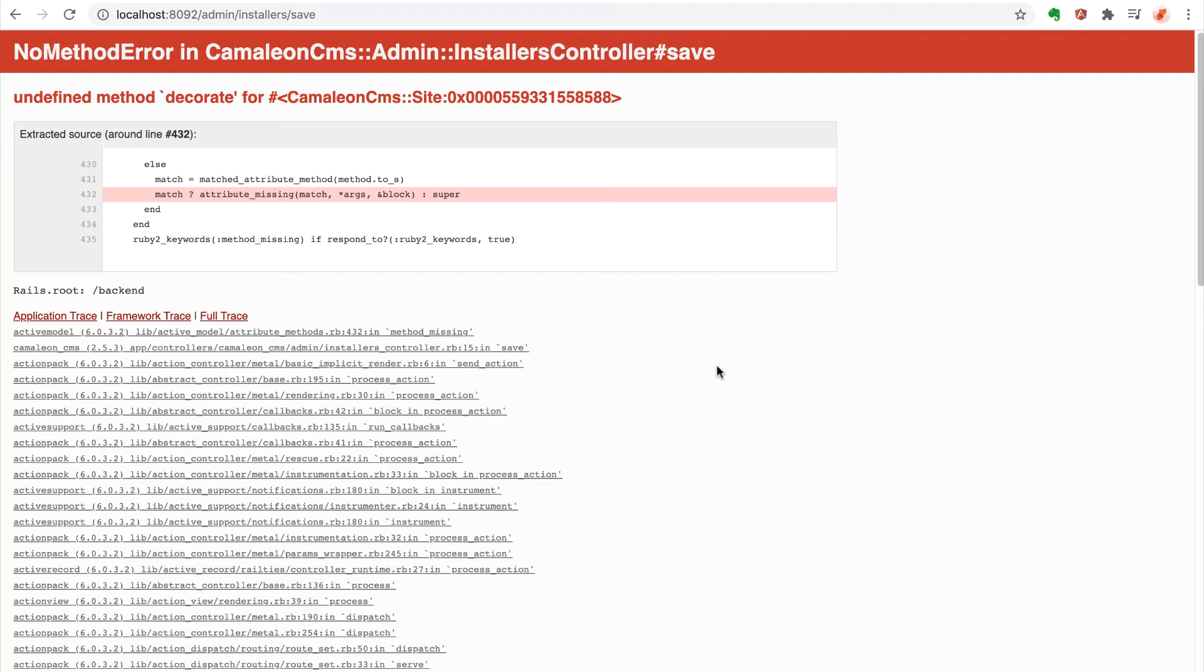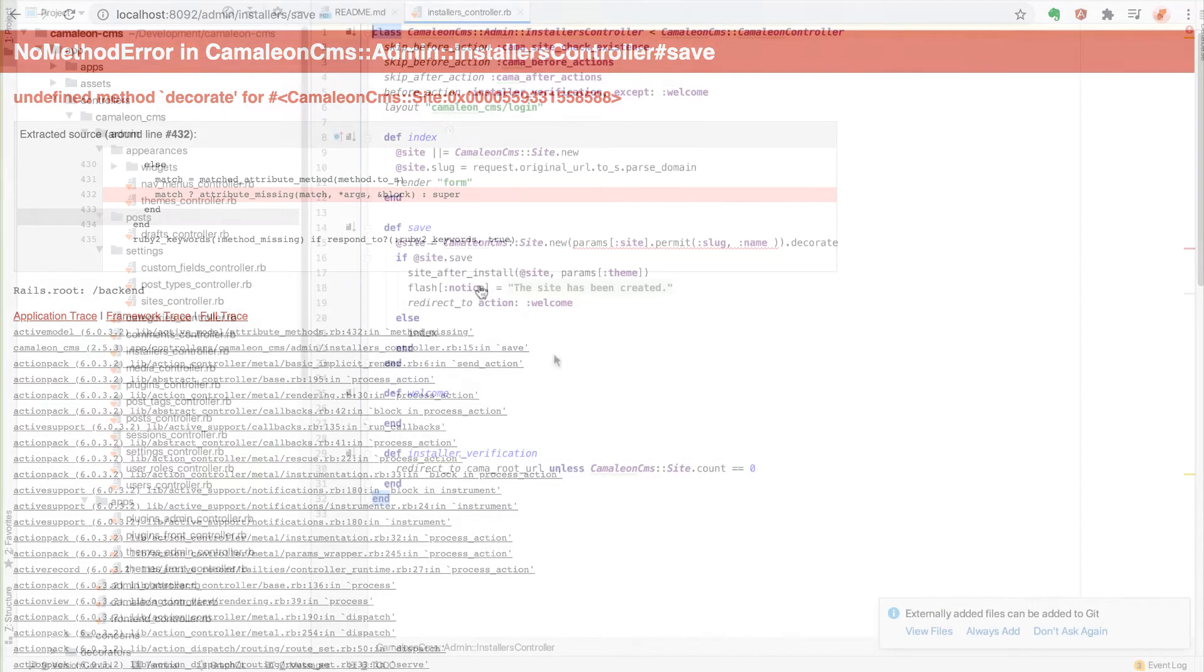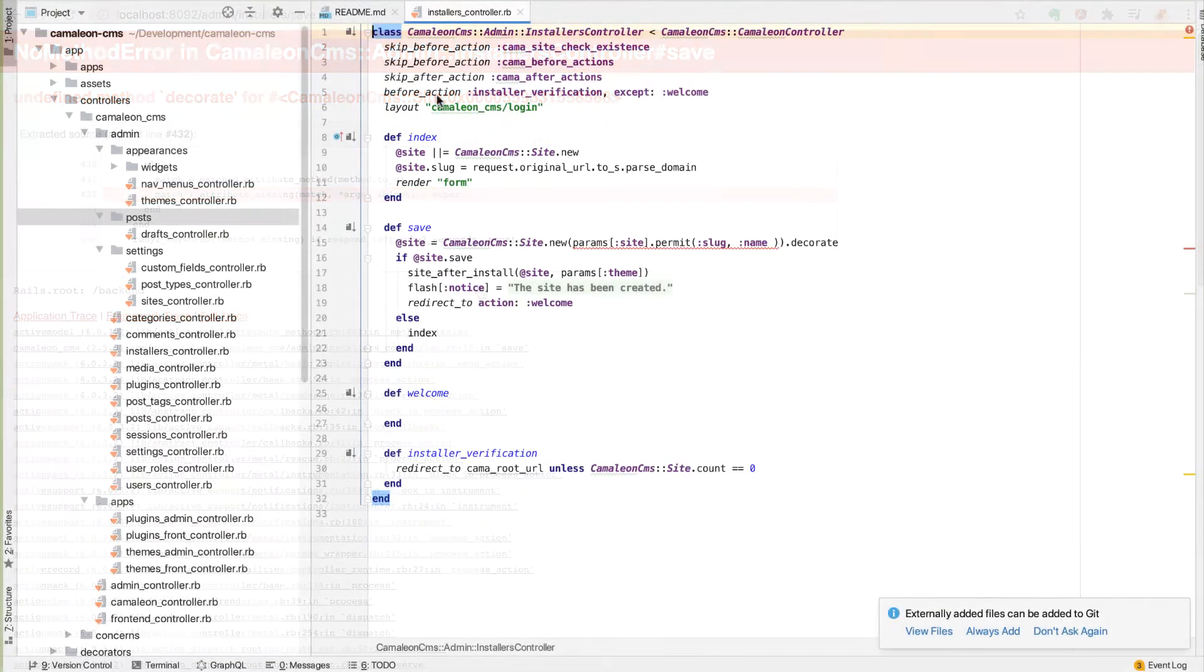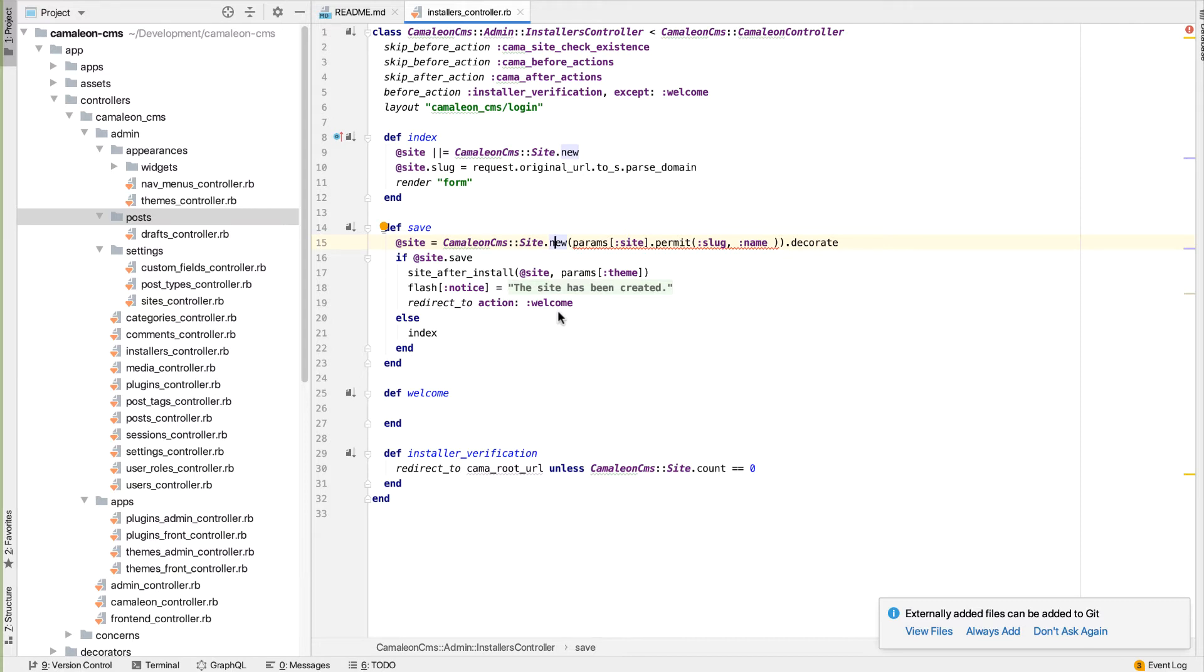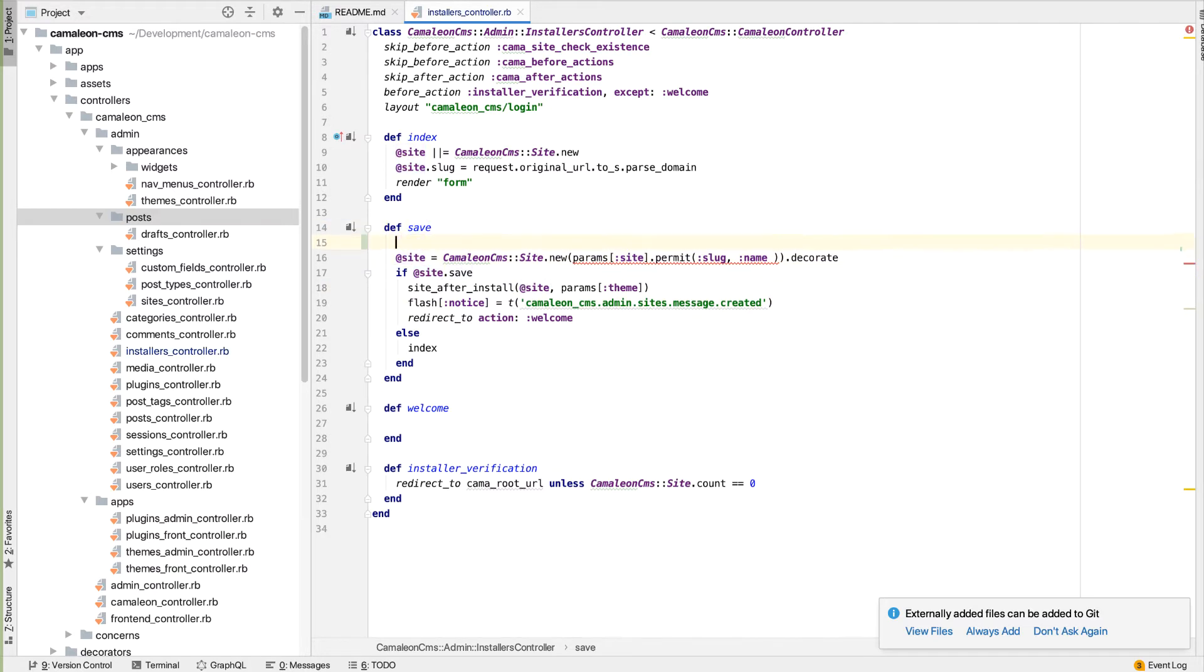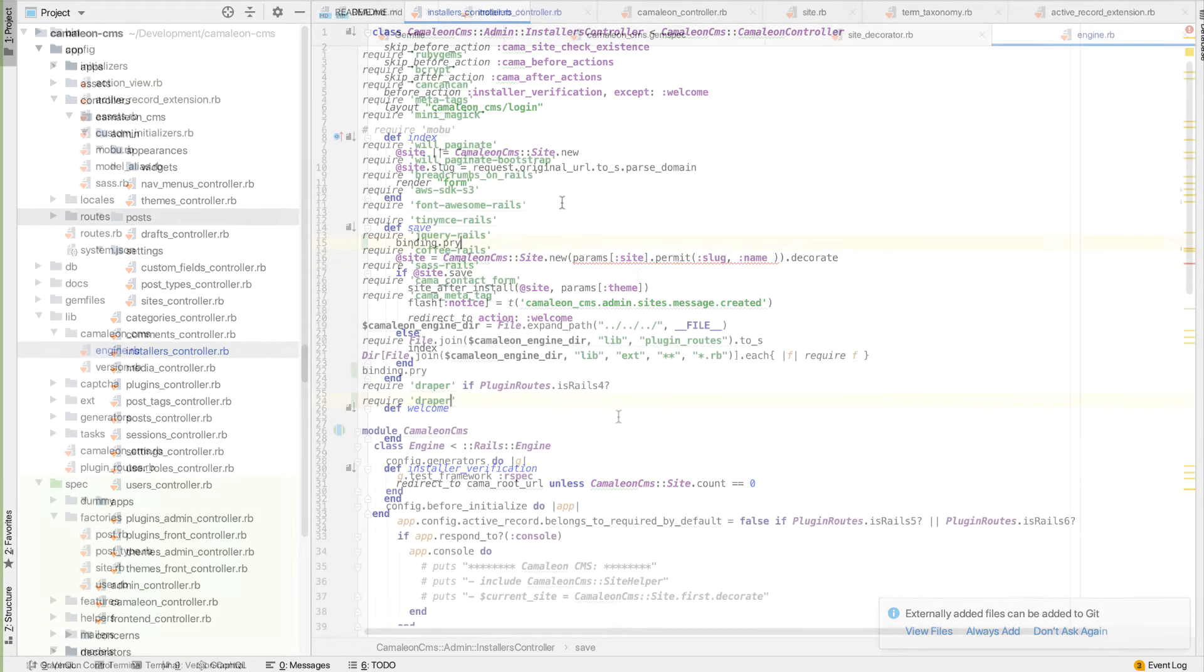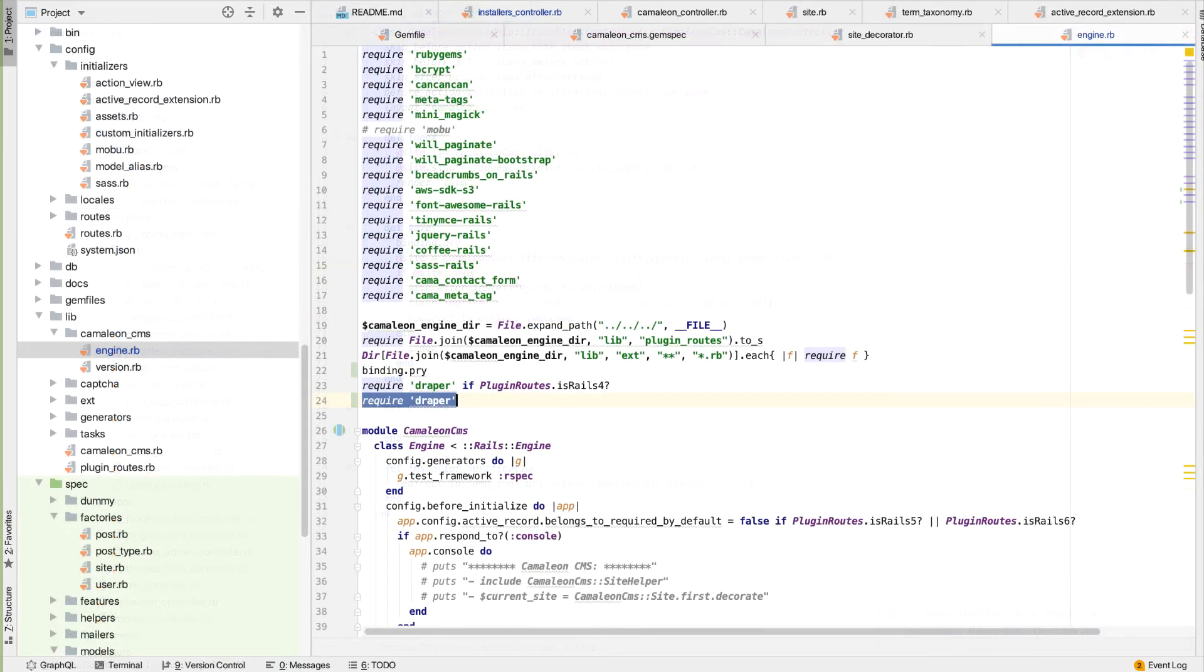And the Draper gem itself introduces yet another dependency which can be problematic when you're upgrading your program to a newer version of Ruby on Rails. So this problem seemed to be caused by the program not even recognizing that Draper was being used at the offending line. I was able to fix this by forcing Draper to be required in the program engine initialization code by putting in a require statement.